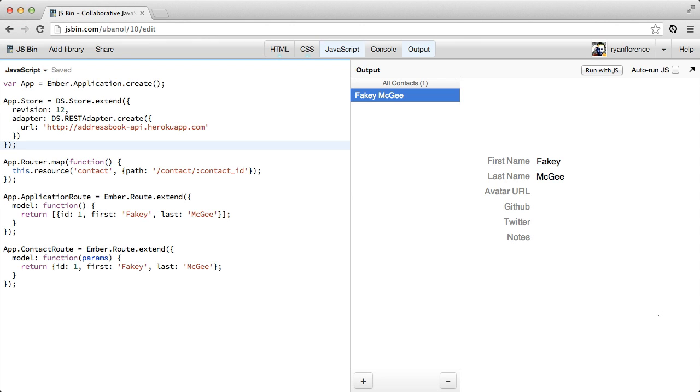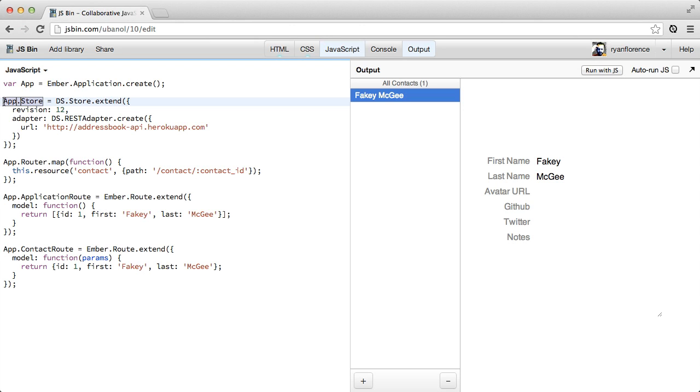So the data store, this guy, is the primary interface between you and your persistence layer. It's essentially a bookkeeping object that indexes all your models and then gives them to you when you ask for them. And then this adapter is responsible for translating a request to the store for a model into the appropriate action to take against a persistence layer.